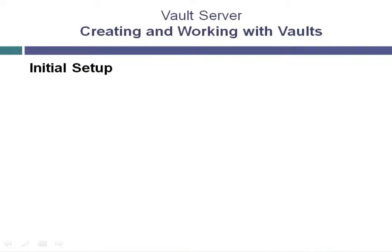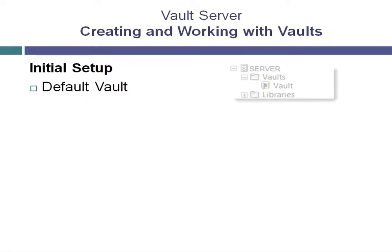When the ADMS console is first installed, a default vault is set up called Vault.